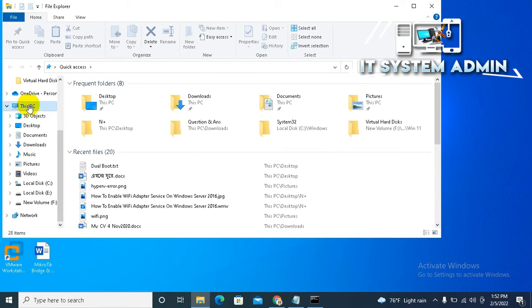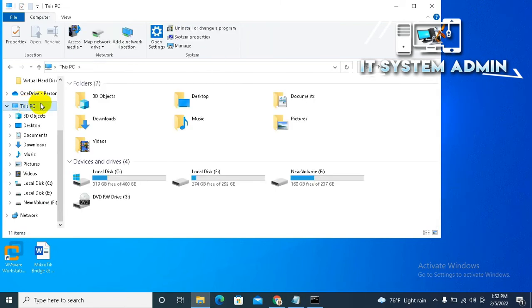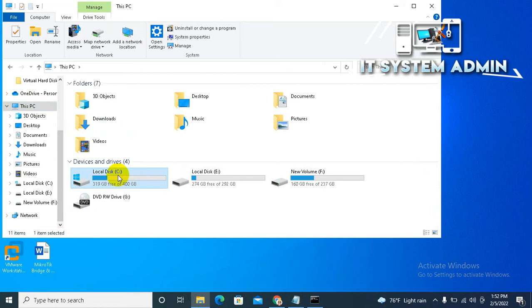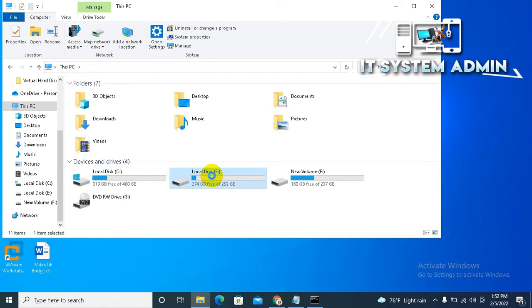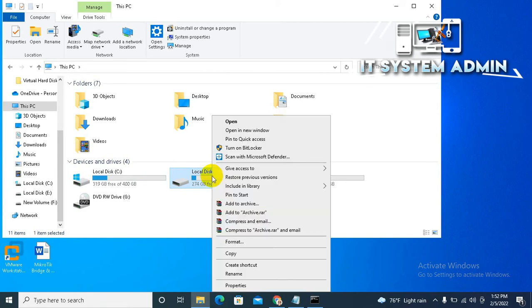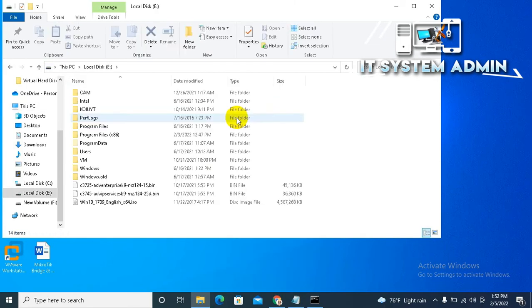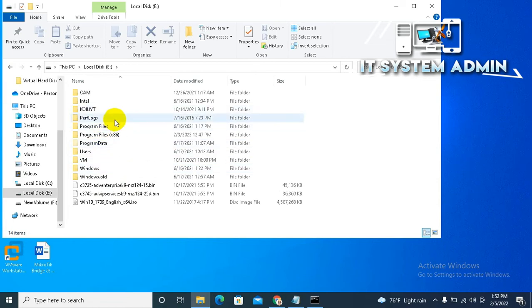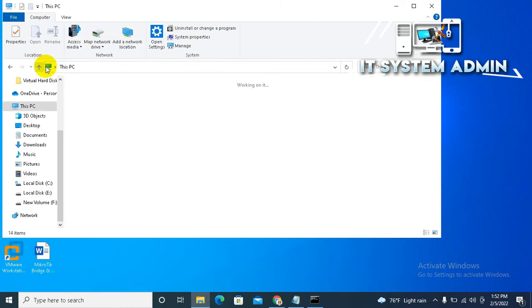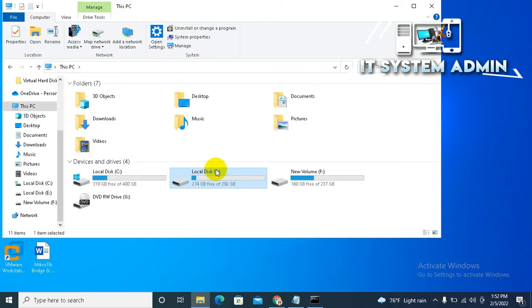Click on This PC. Look, this is my current operating system, and in E drive I have another operating system, but I cannot open this operating system. The drive is E.